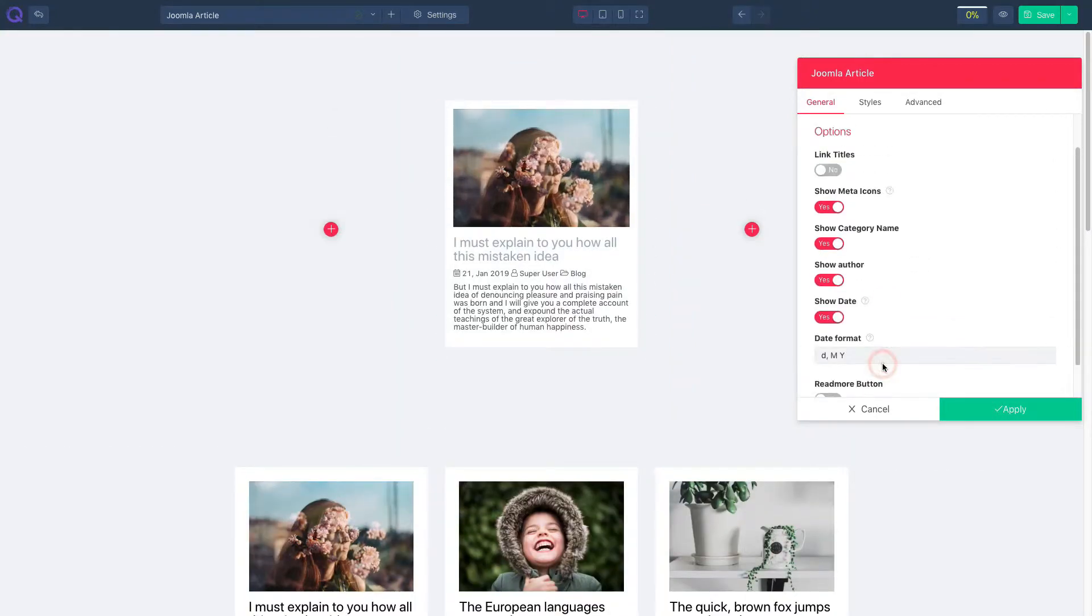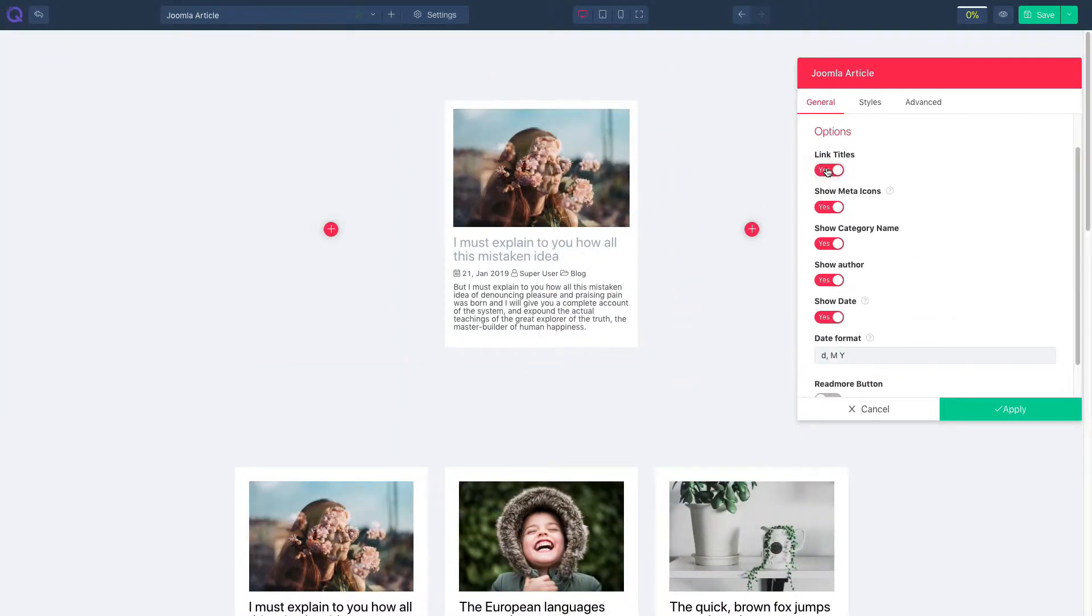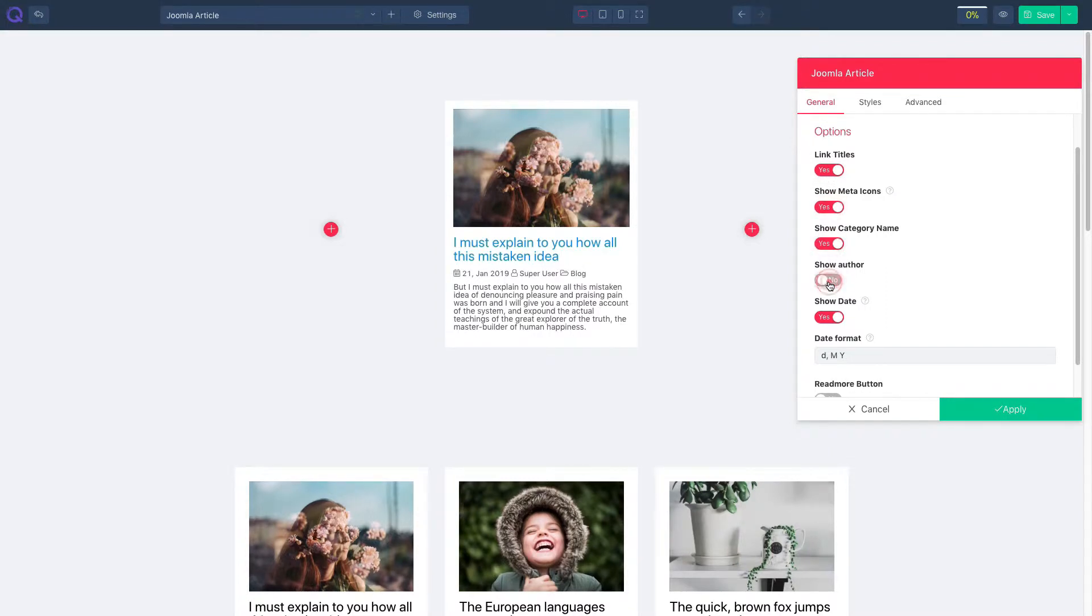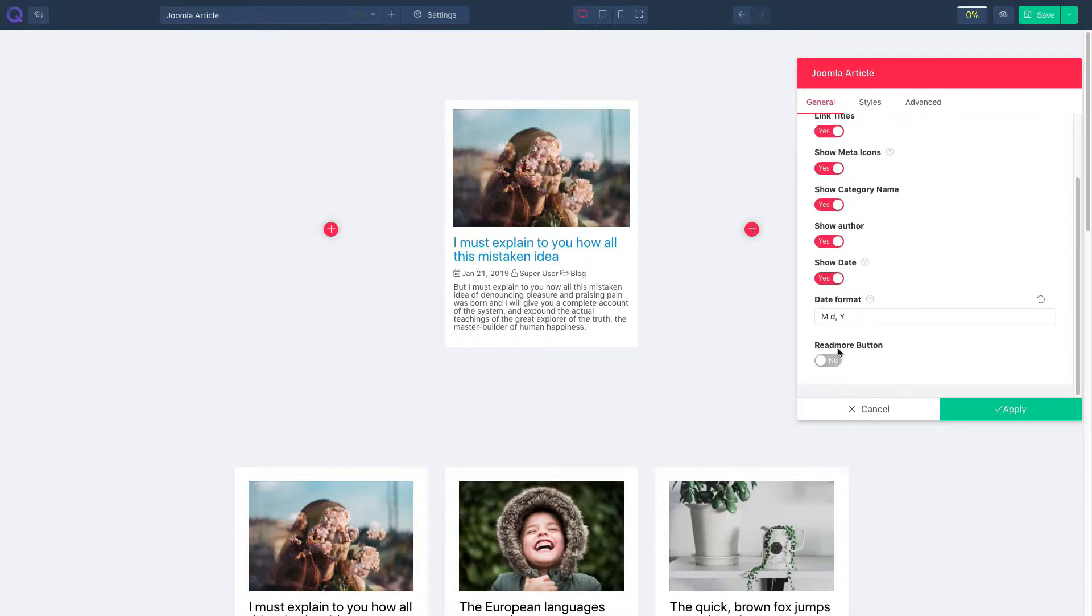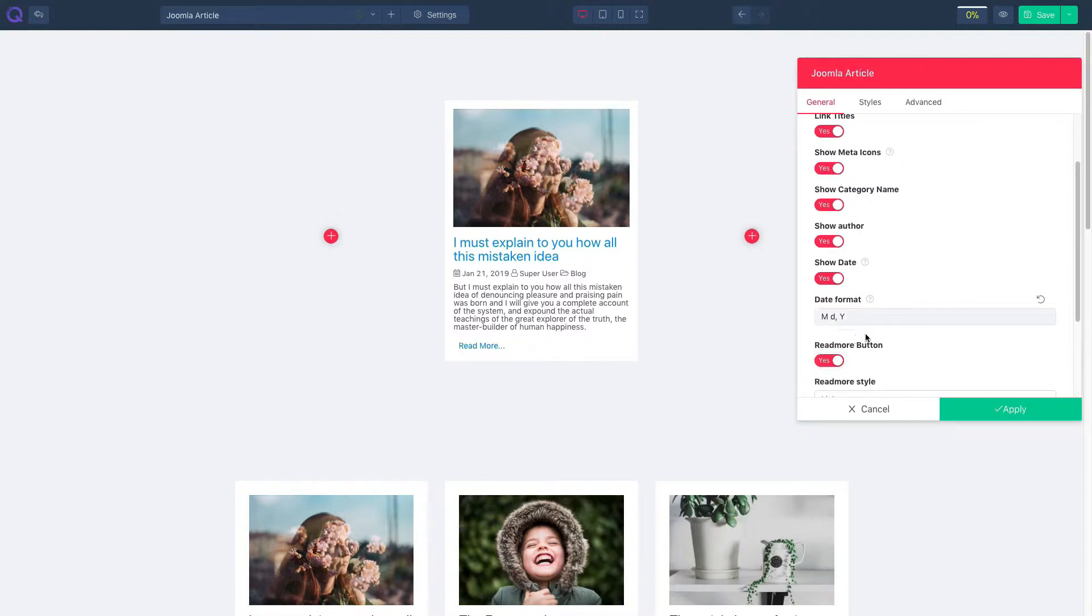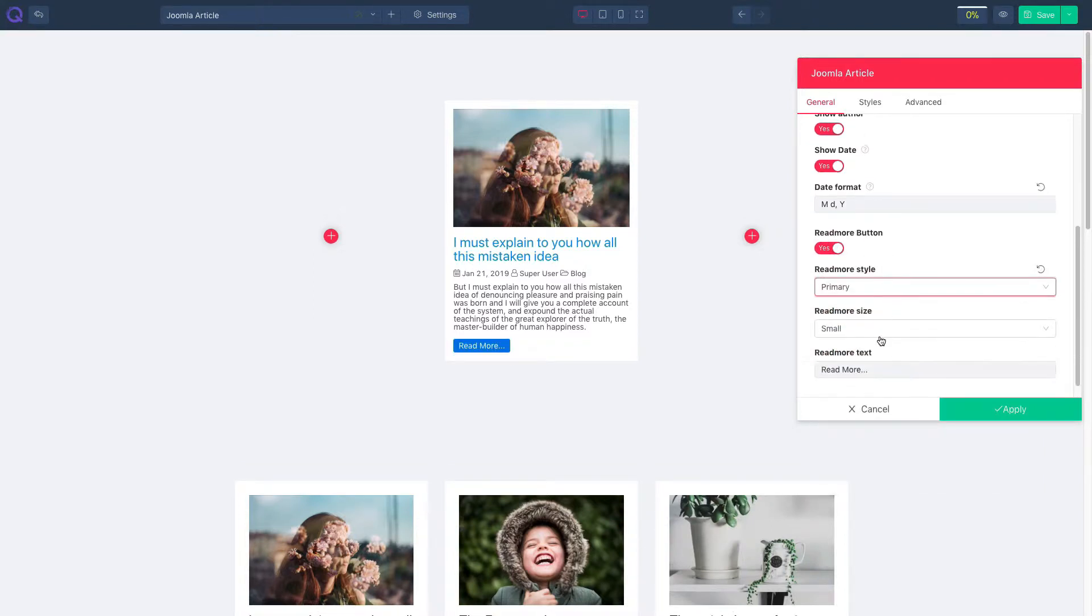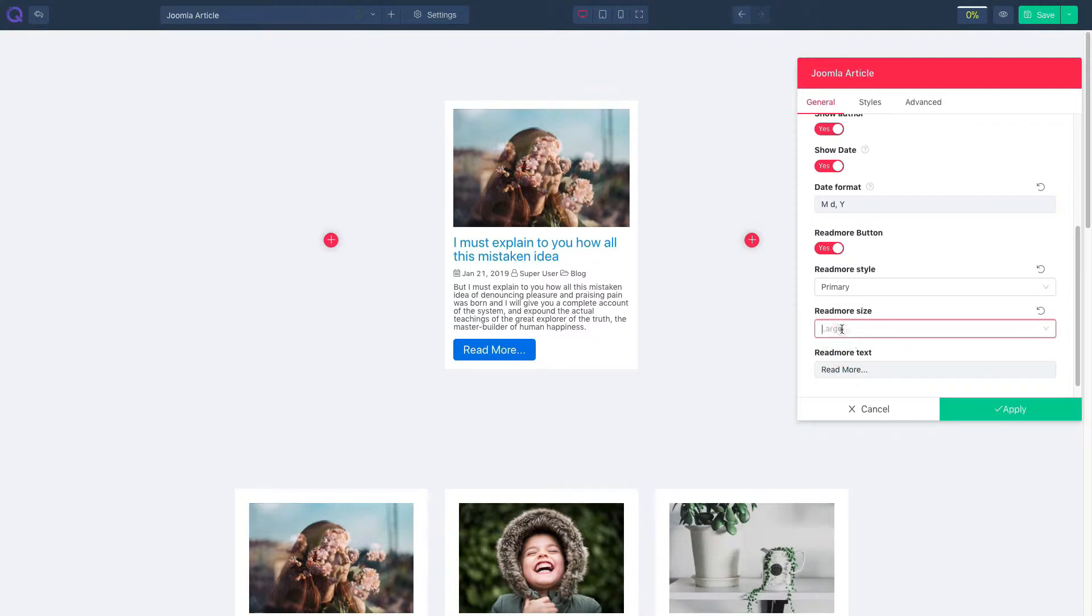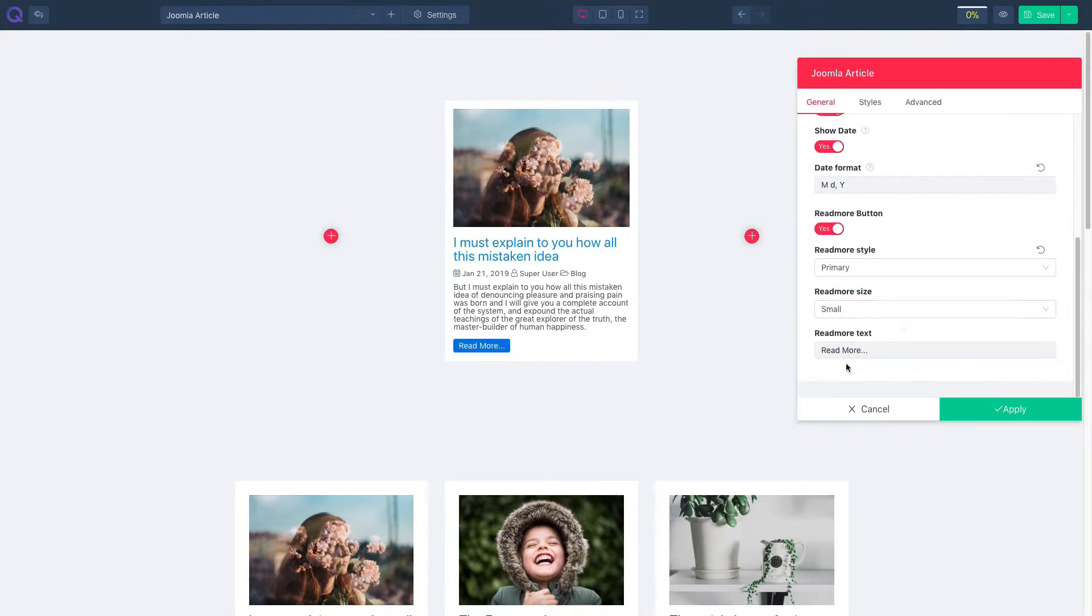Click the options panel and enable or disable link titles. Enable or disable showing meta icons, category names, show author, and show date. Set your desired date format and enable or disable read more button. Choose your read more style and read more size. Edit your read more text from here.